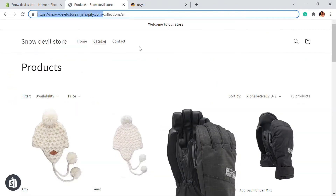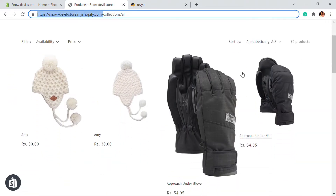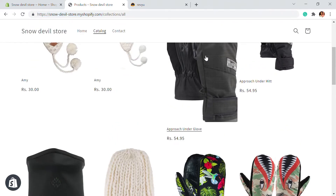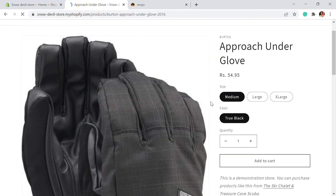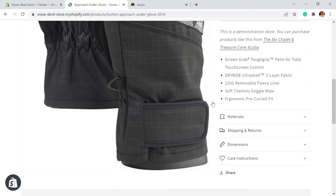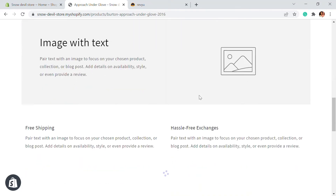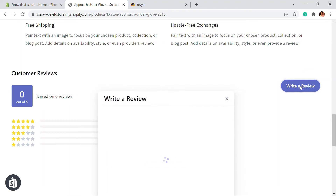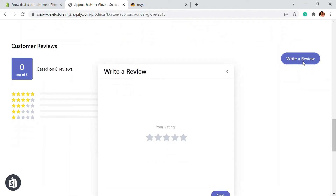Here we have some products on our website. I'm going to select a product, and under this product, let's scroll down and you'll be able to see the customer review option right here, powered by Revu. This is what the customer interface is going to look like. Customers can add a review by clicking on Write a Review.